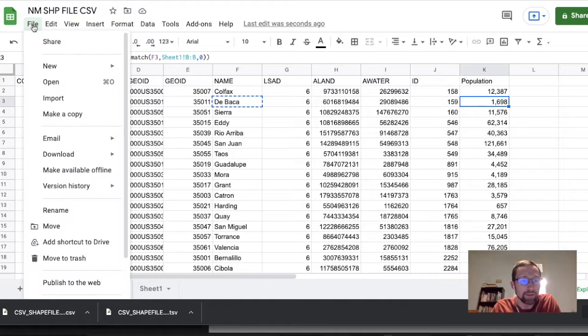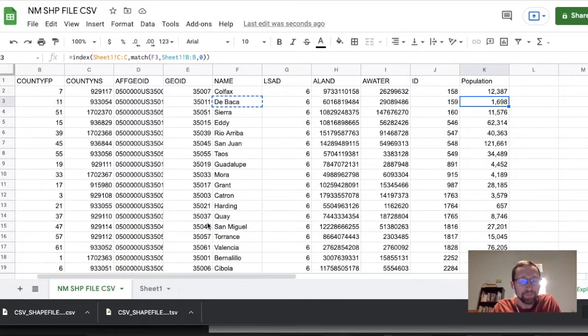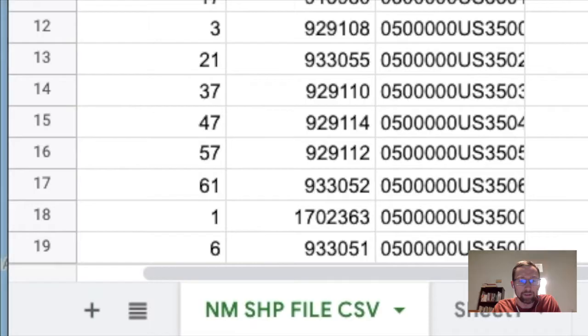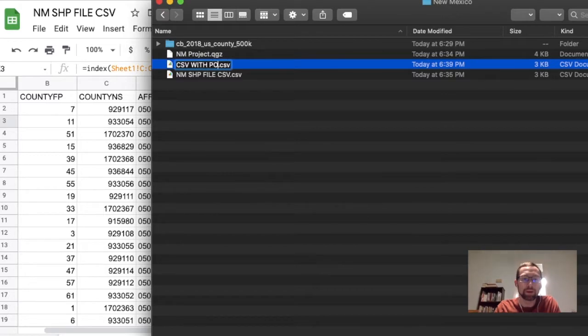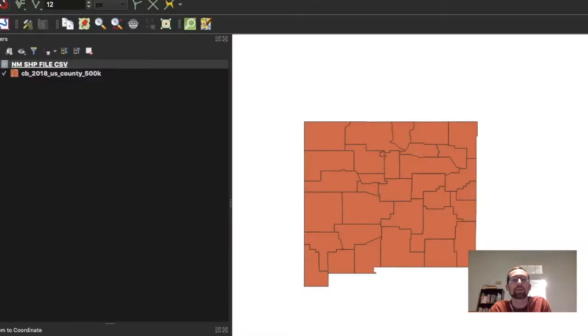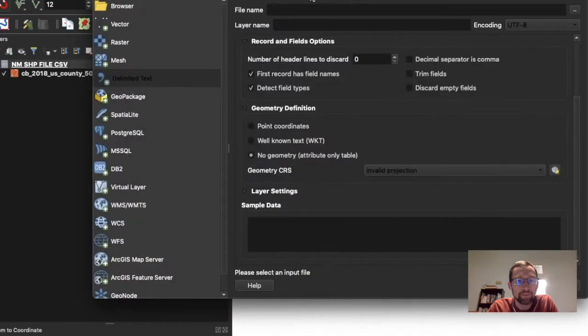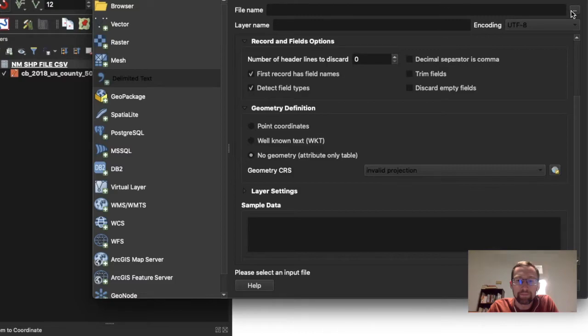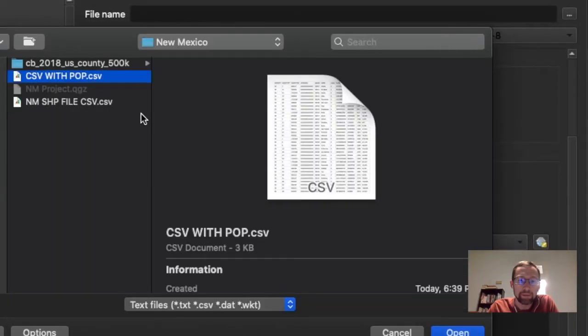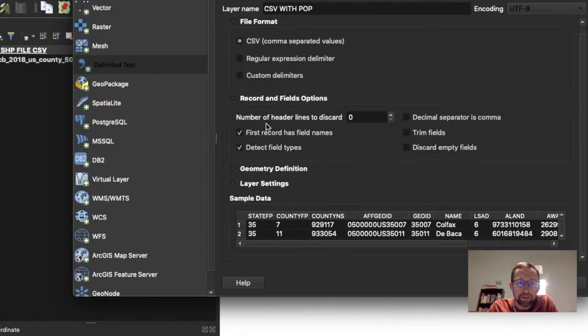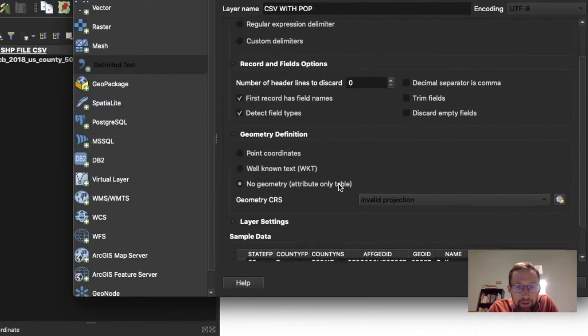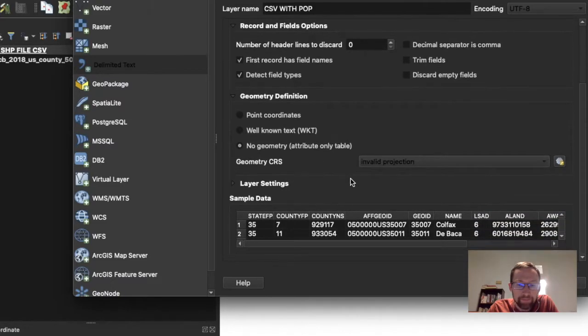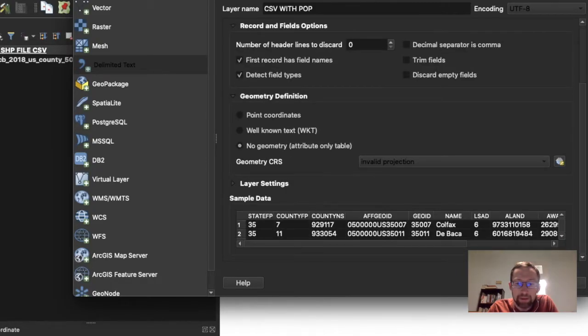So what we need to do now is file download as a CSV. And we're going to drag this file back into our other sheet. CSV with population. Now we need to go back to QGIS. Now that we're back in QGIS, we will click Layer, Add Layer, Add Delimited Text Layer. Let's find our file name. This is CSV with pop. There is a little area here called Geometry Definition. We want to choose No Geometry. It's an attribute only table. And that's about it. Click Add.